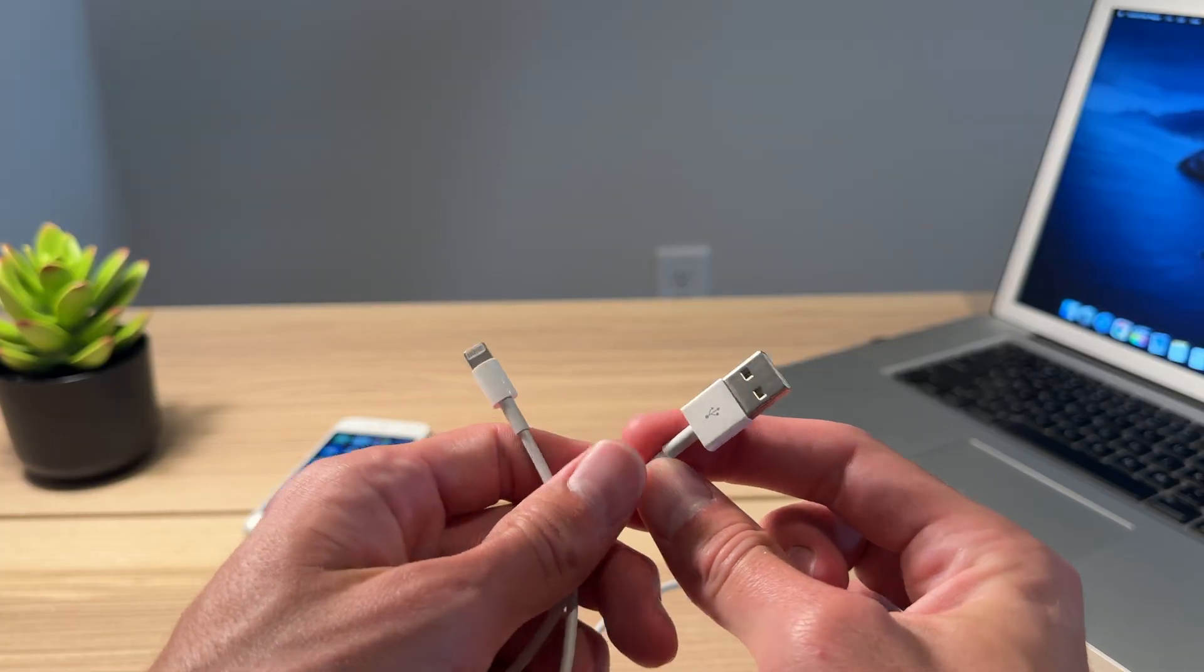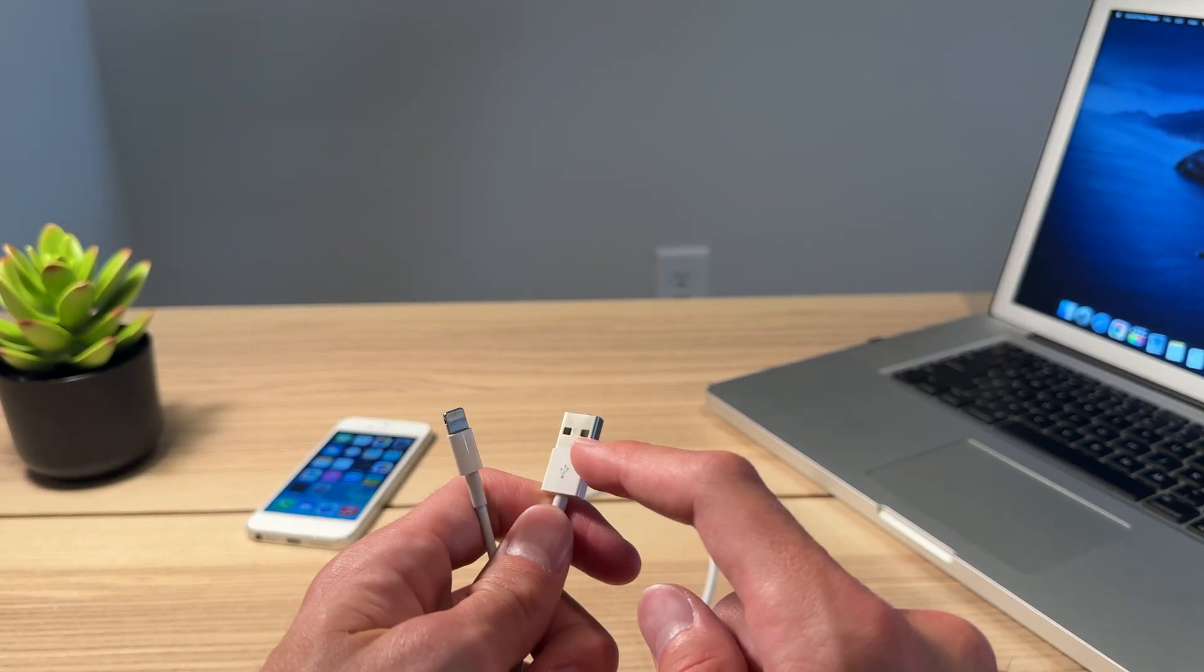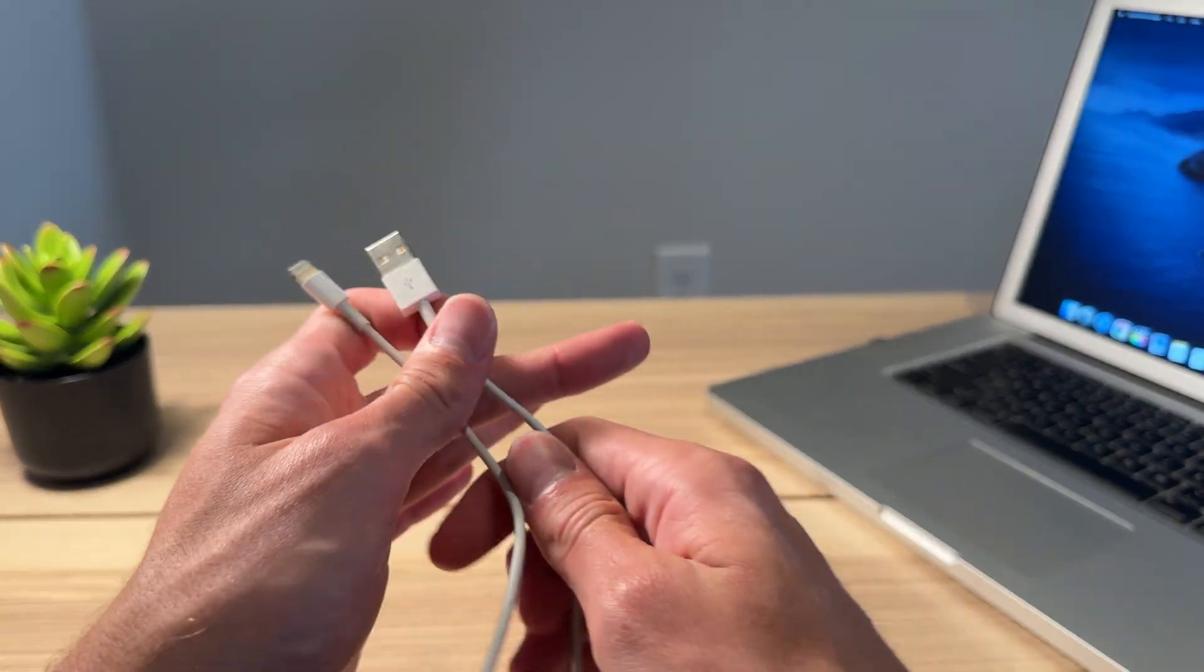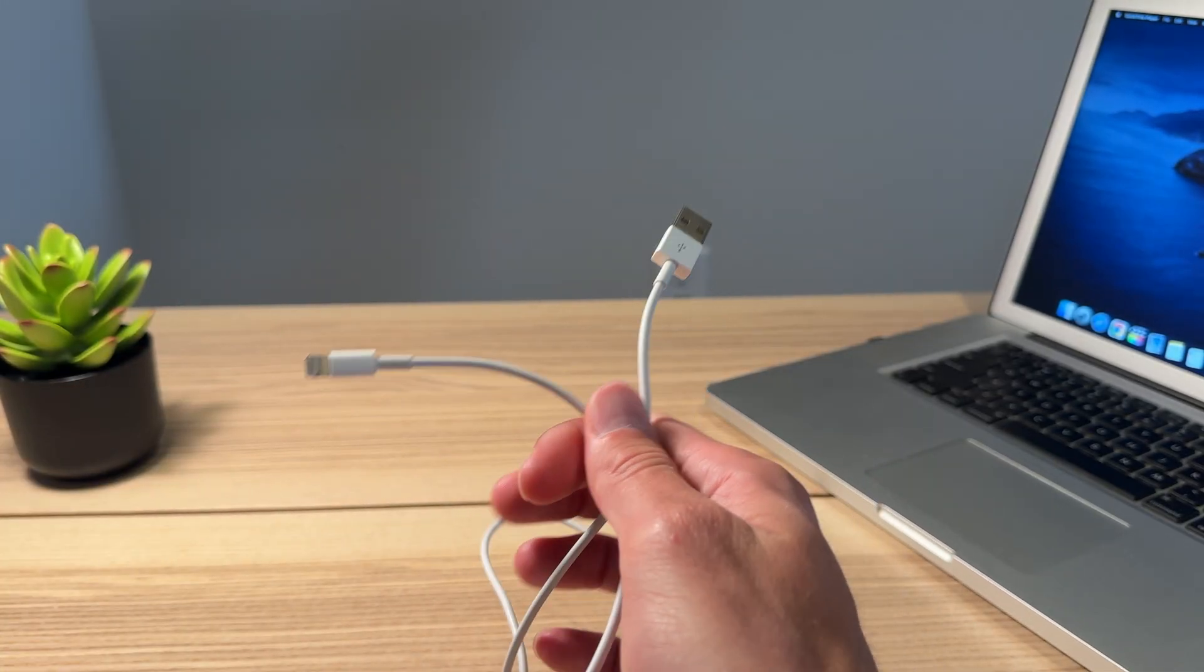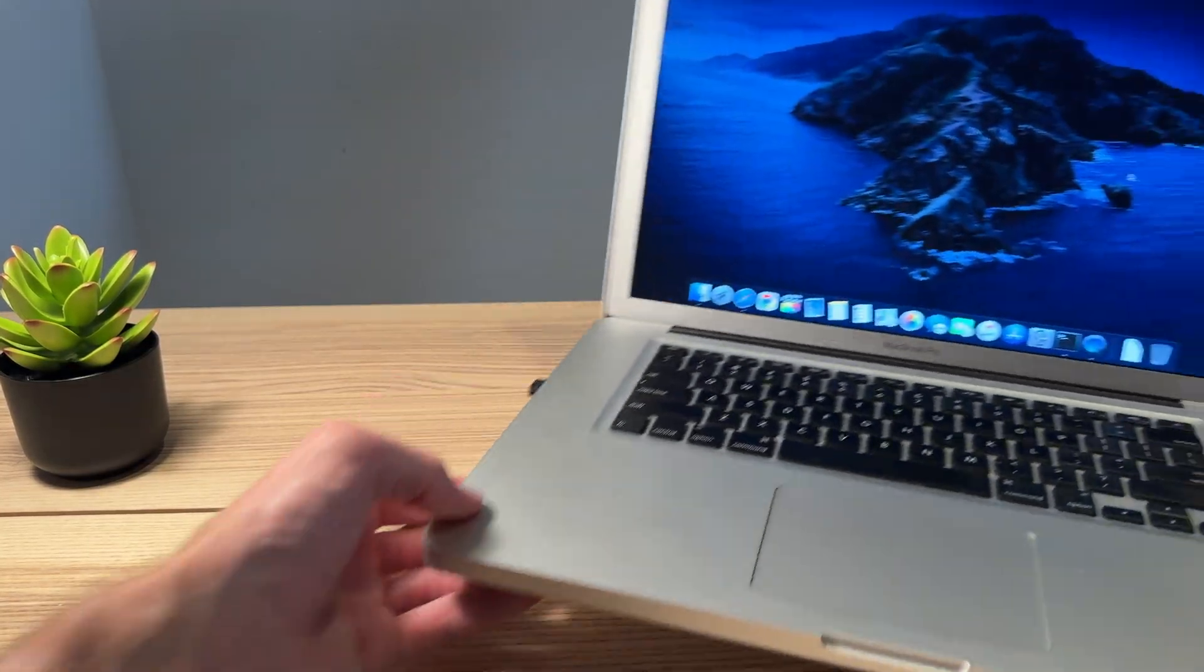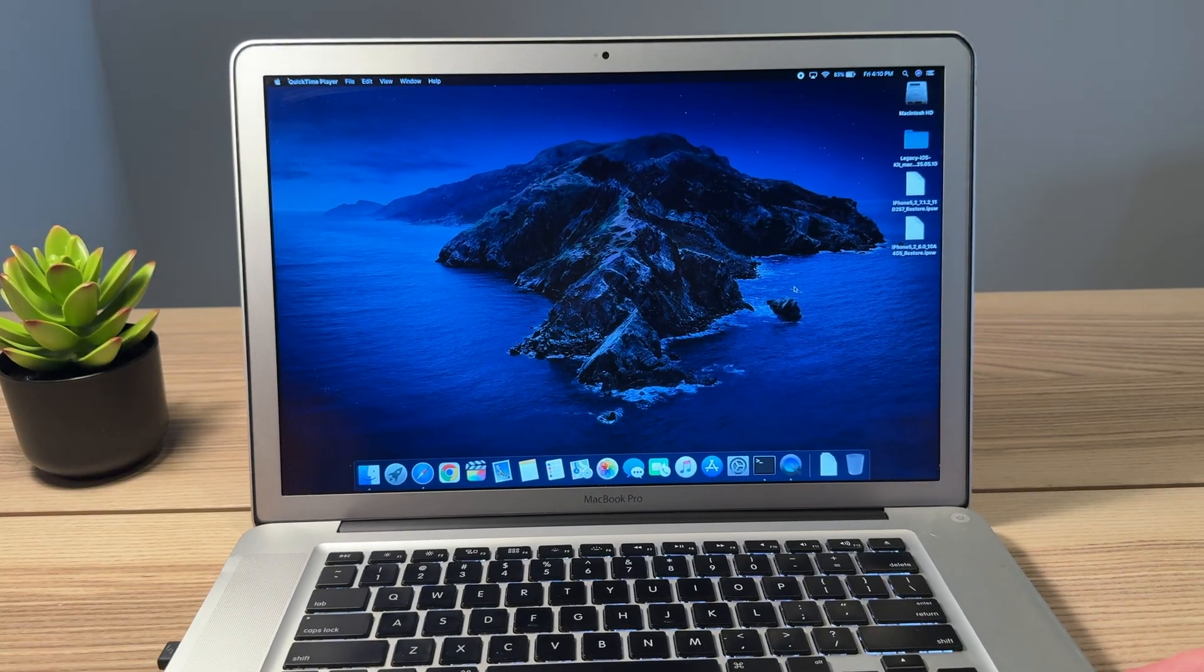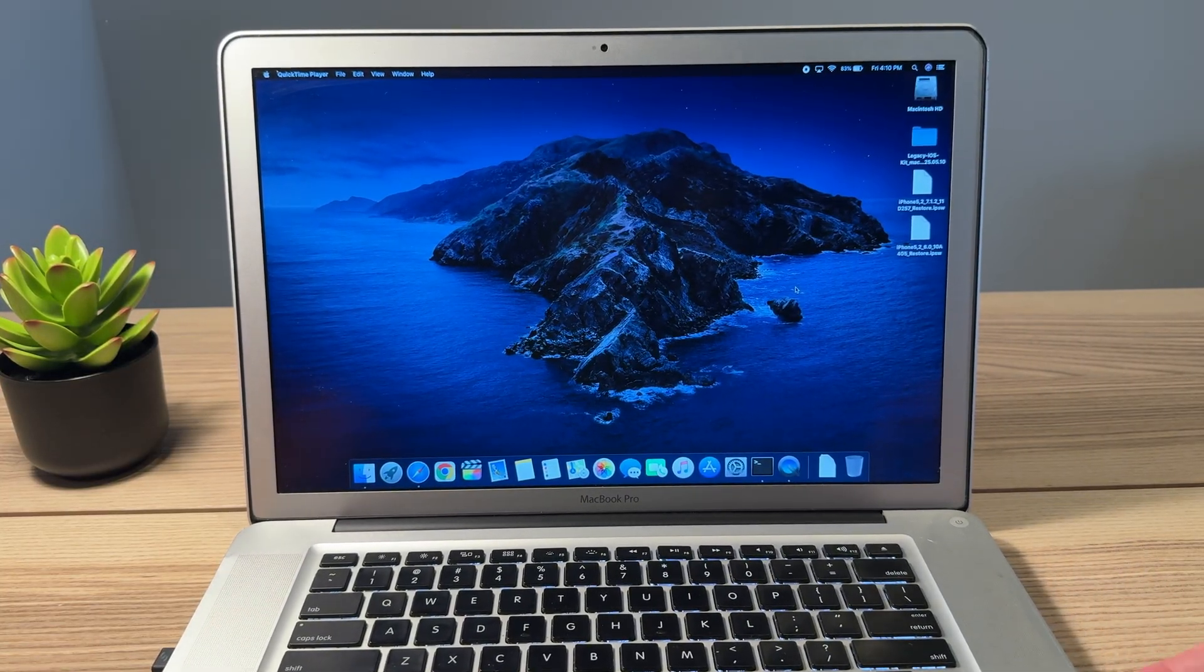So if you've got a newer Mac, you gotta use this cable and you gotta use an adapter to get it connected. Luckily for us, we're using an older Mac. This is a 2012 15-inch MacBook Pro. It is my favorite model of all time, especially with this anti-glare display.